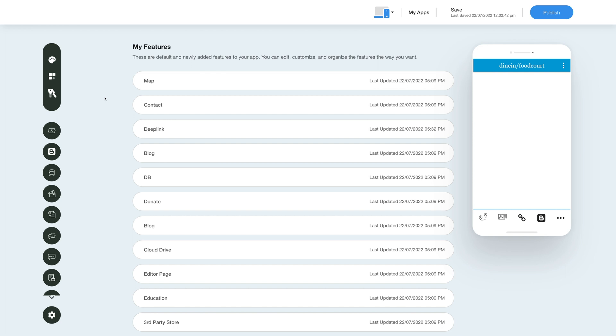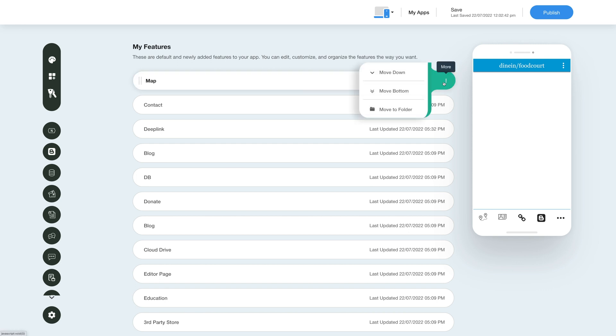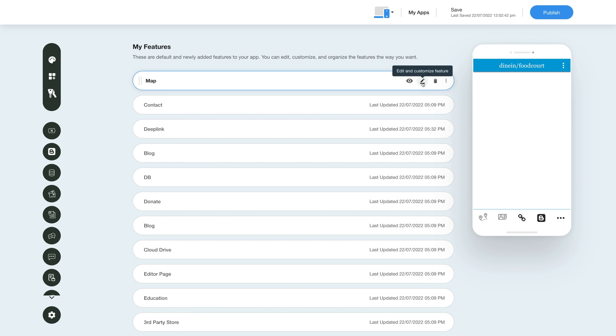Now hover over the feature and you will have options to show or hide the feature, edit and customize the feature, delete the feature and move the feature. Now let's check out all what you can do with the newly added map feature. Click on the pencil icon here to edit and customize the feature.